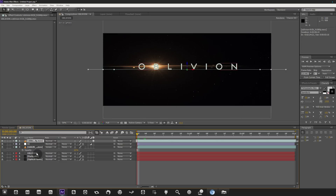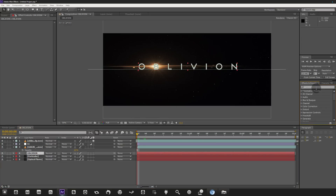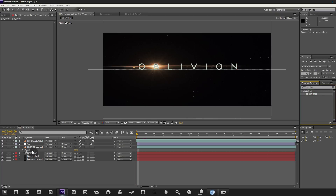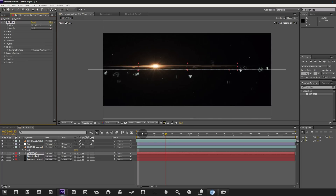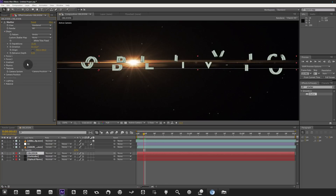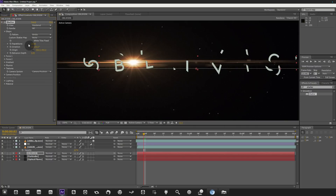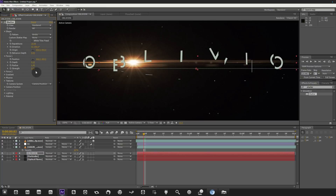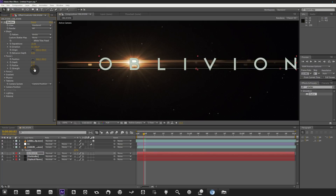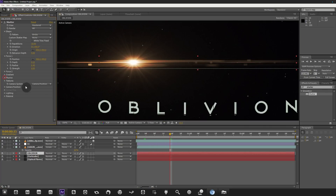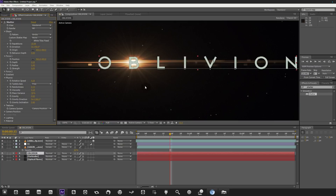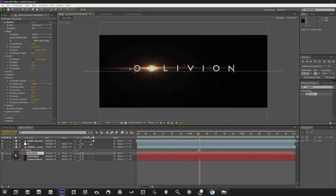Let's animate the text. Go to Effects & Presets, search for Shatter, and drag it onto the Oblivion layer. Set the View from Wireframe Plus Force to Rendered. This blows up the text initially. Under Shape, take the Extrusion Depth to zero. Under Force 1, set the Strength to 0.05 and the Direction to 90 degrees so it moves straight out. Then go into Physics and set Gravity to zero.